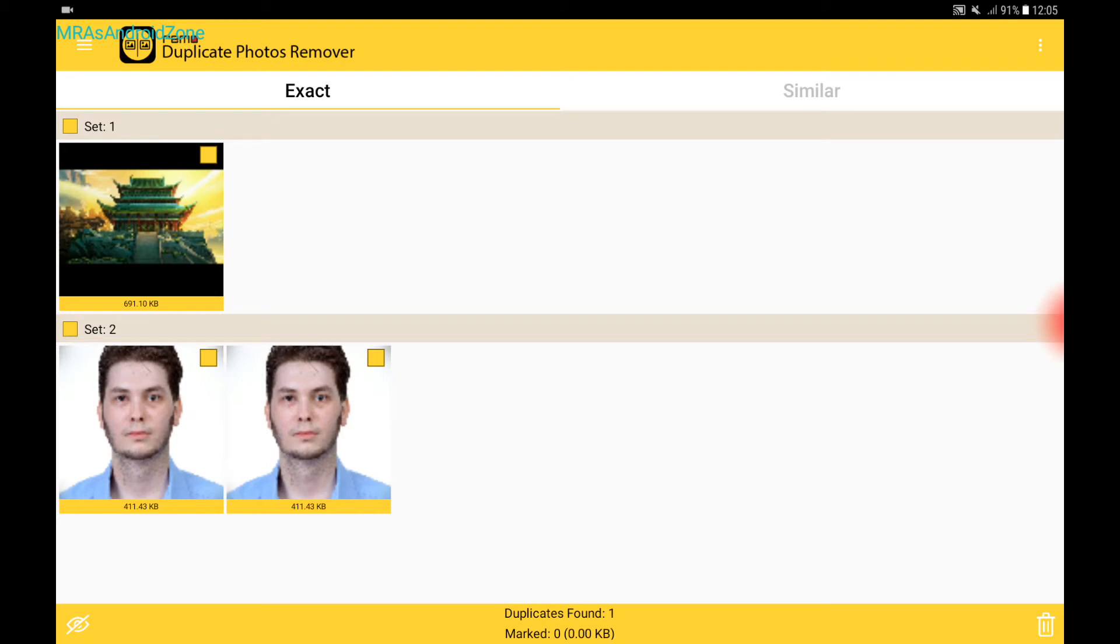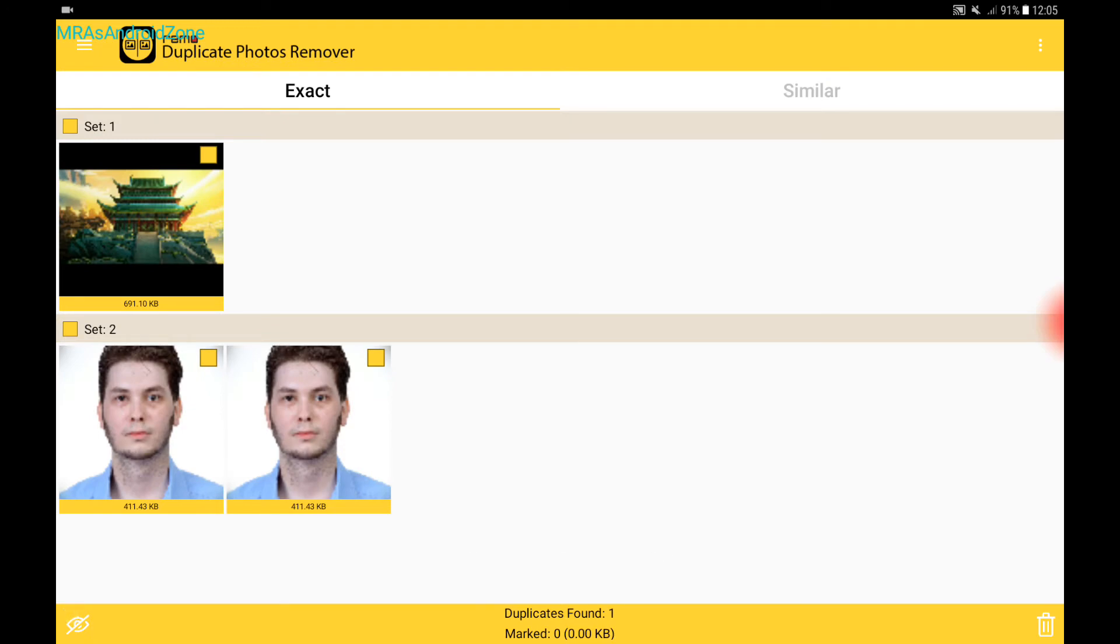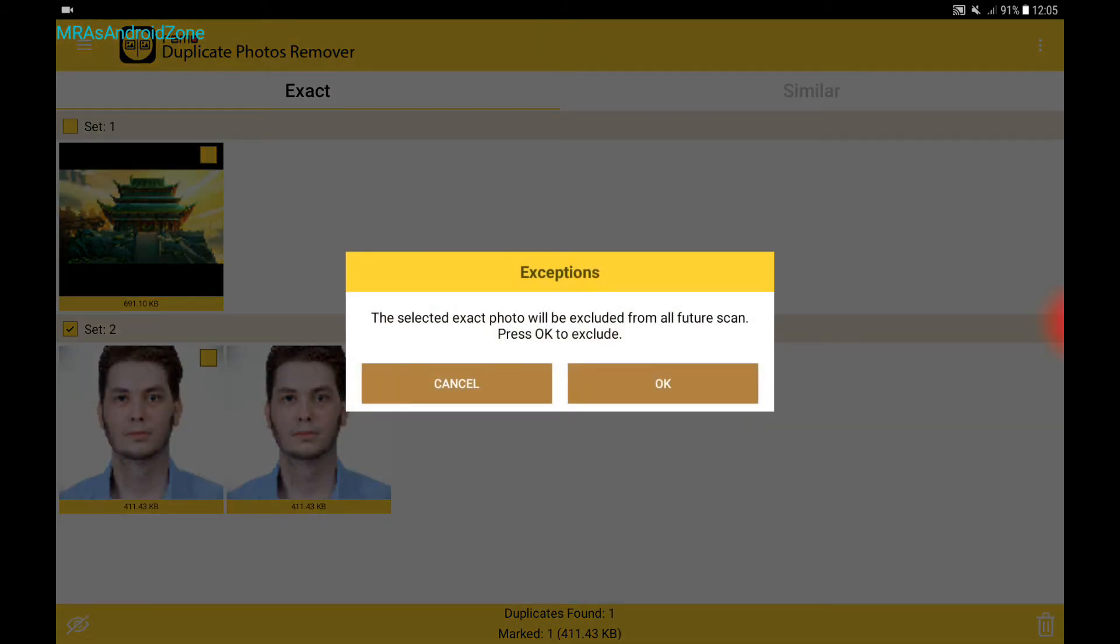And I want to show you in the left corner at the bottom, if I'm going to tap and select one of these pictures, then check the eye. Okay.